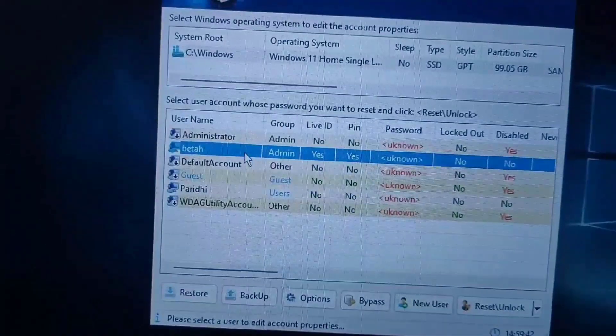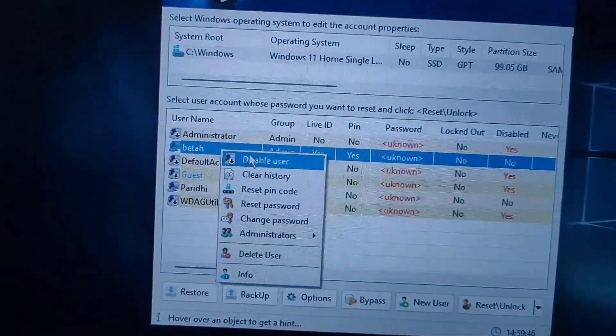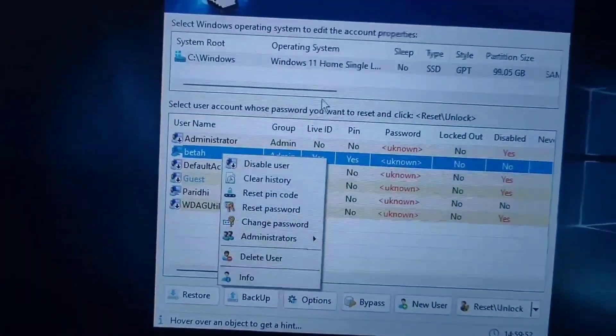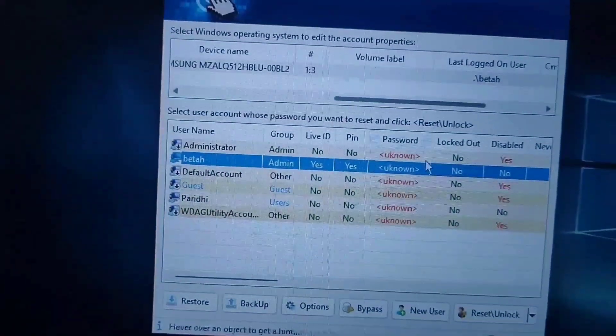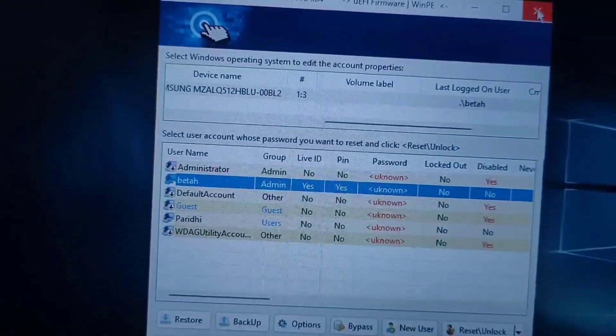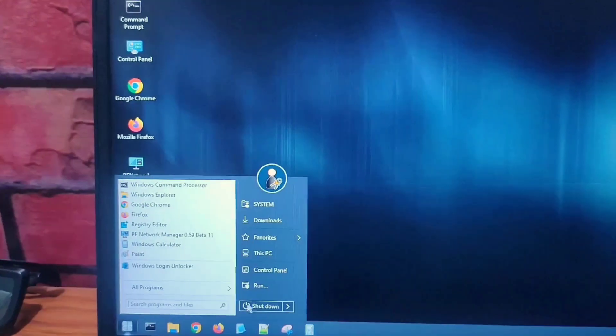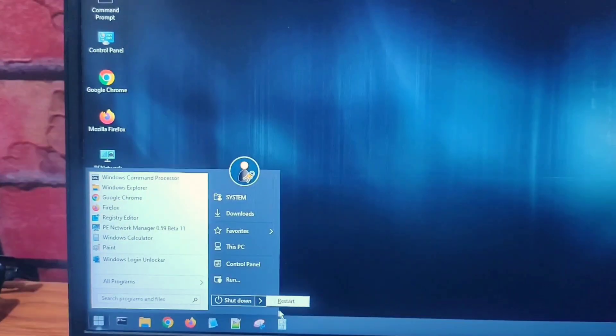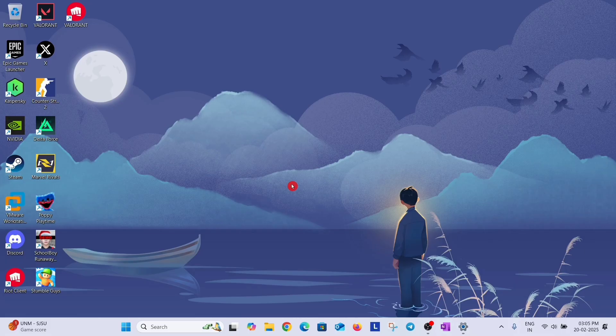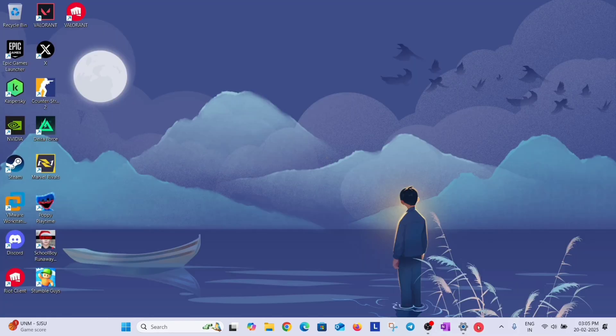After resetting PIN code, again right click on that account and now click on reset password. After resetting passwords and PIN code, you are done. Just close it and restart your PC. Go to power option and click on restart. Because your password and PIN has been removed, you have to set it again. Just go to settings, go to accounts and then go to PIN Windows Hello option and set a new PIN for your PC.